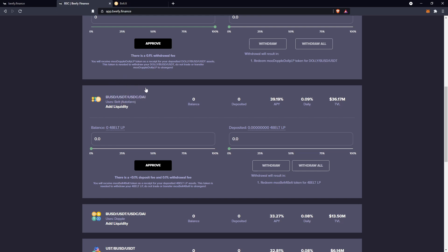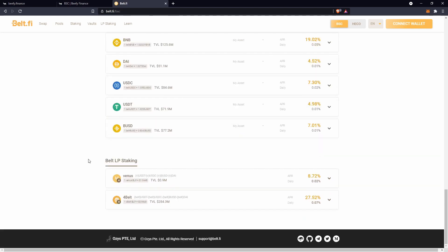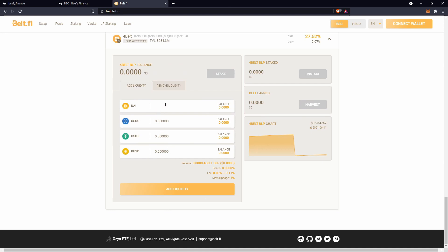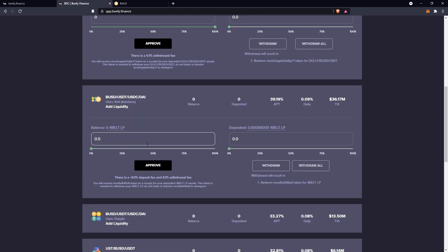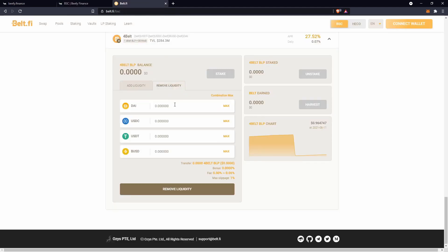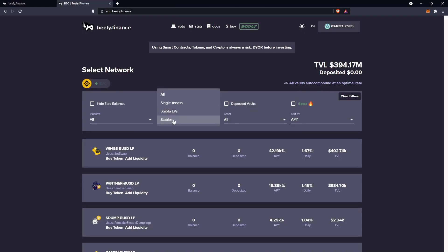For four-token pools, open the tab, go to add liquidity, scroll down on Belt Finance and look for the BUSD, USDT, USDC, and DAI pool at the very bottom. You just need to add one — let's say one DAI — and it'll get spread across all four just like on Curve. Go approve and deposit on Belt Finance, then approve and deposit on Beefy as well. To withdraw, click your balance and withdraw. Once it's off Beefy, go back to Belt Finance, remove liquidity, and choose if you want it all back in DAI or a combination of all four.